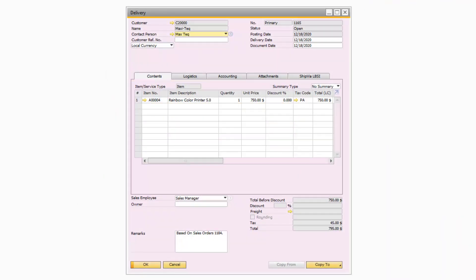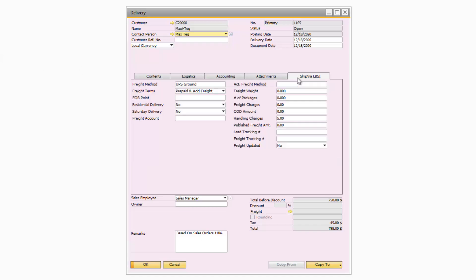Now let's move on to the main portion of the demo. Ship Via LBSI will retrieve the information from either your sales order or delivery document in SAP Business One and transfer it to the Ship Via LBSI Freight Optimizer solution client. On the Ship Via LBSI tab you can modify or enter specific information like freight terms, residential or Saturday delivery, freight account, and COD amount for your order. This information will pull into the Ship Via LBSI client alongside the item information pertaining to your order.